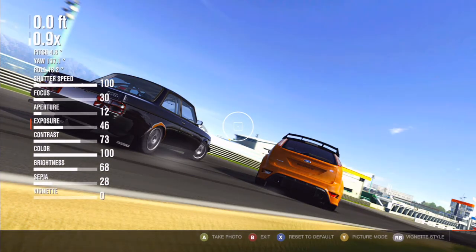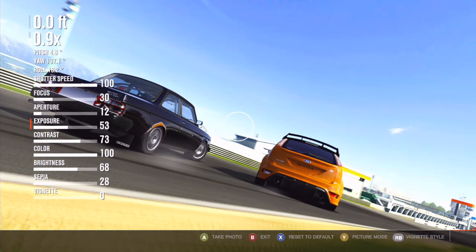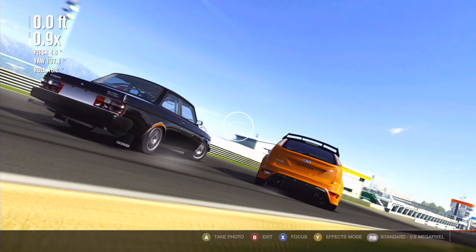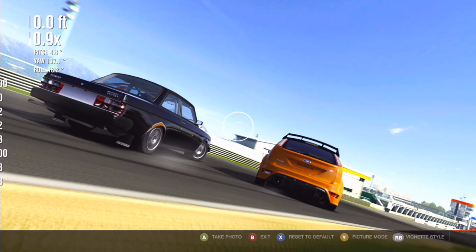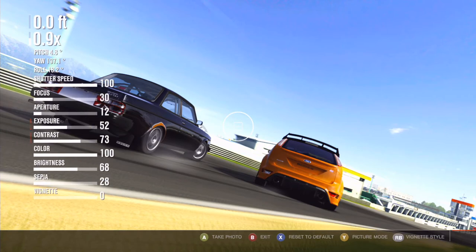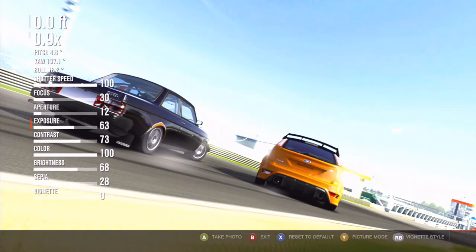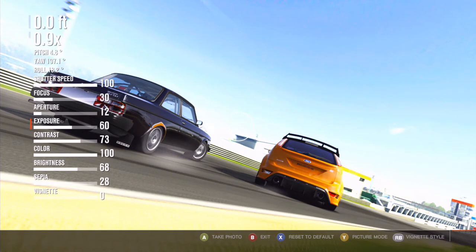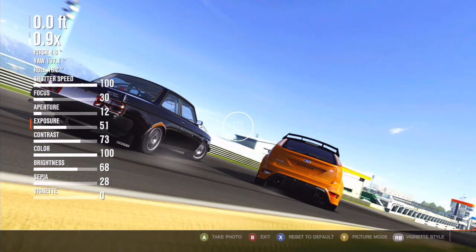Turn down the exposure just a little bit. If you notice, when you put the exposure that high you get the subject exposed but everything else is kind of washed out and gross. We're going to turn it down just a little bit.